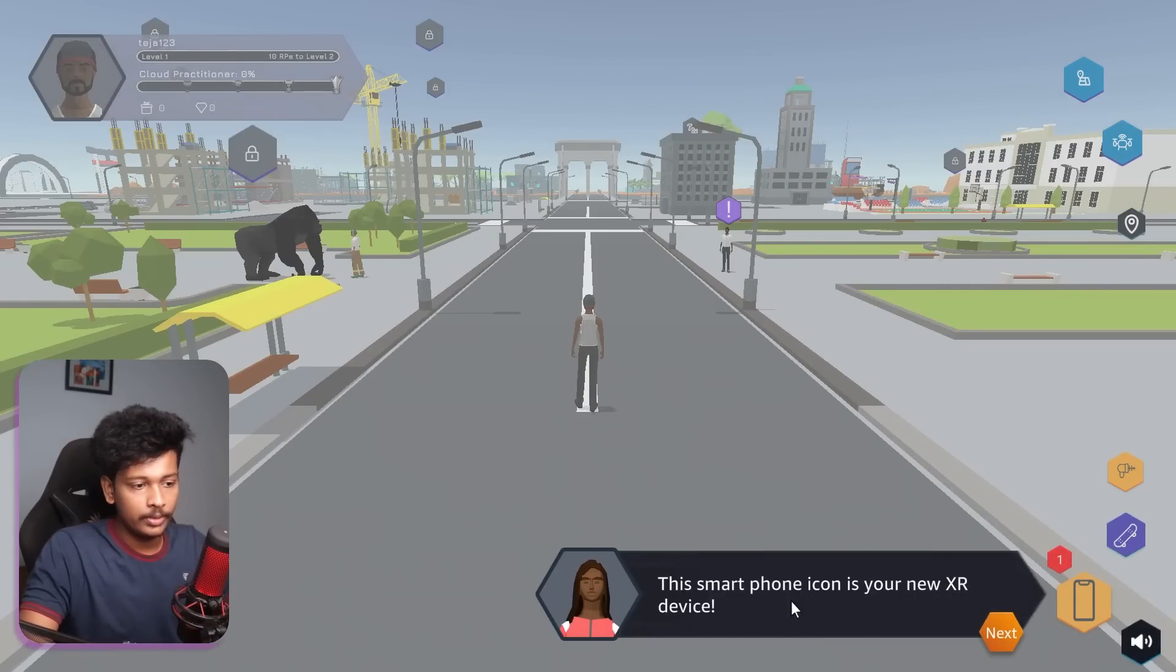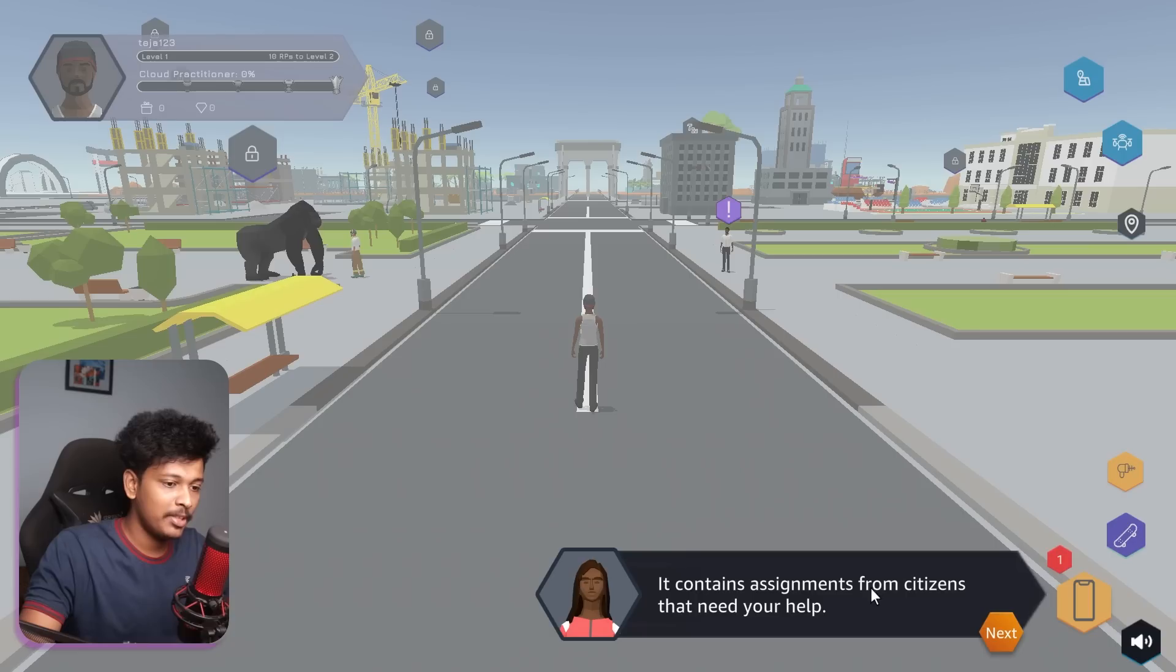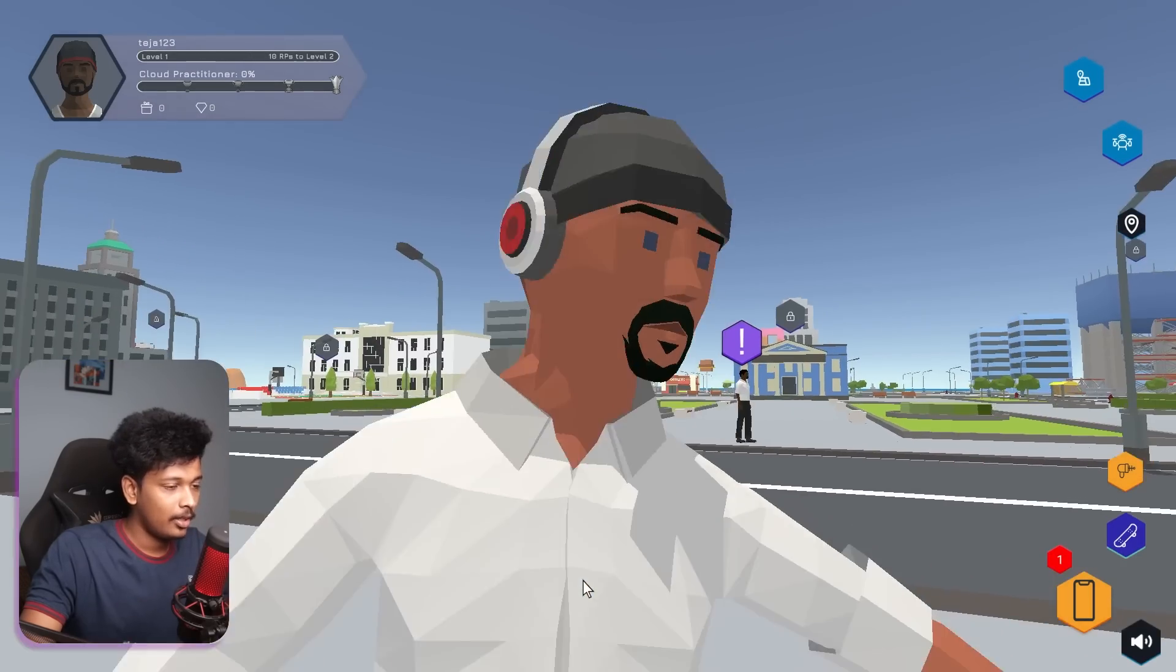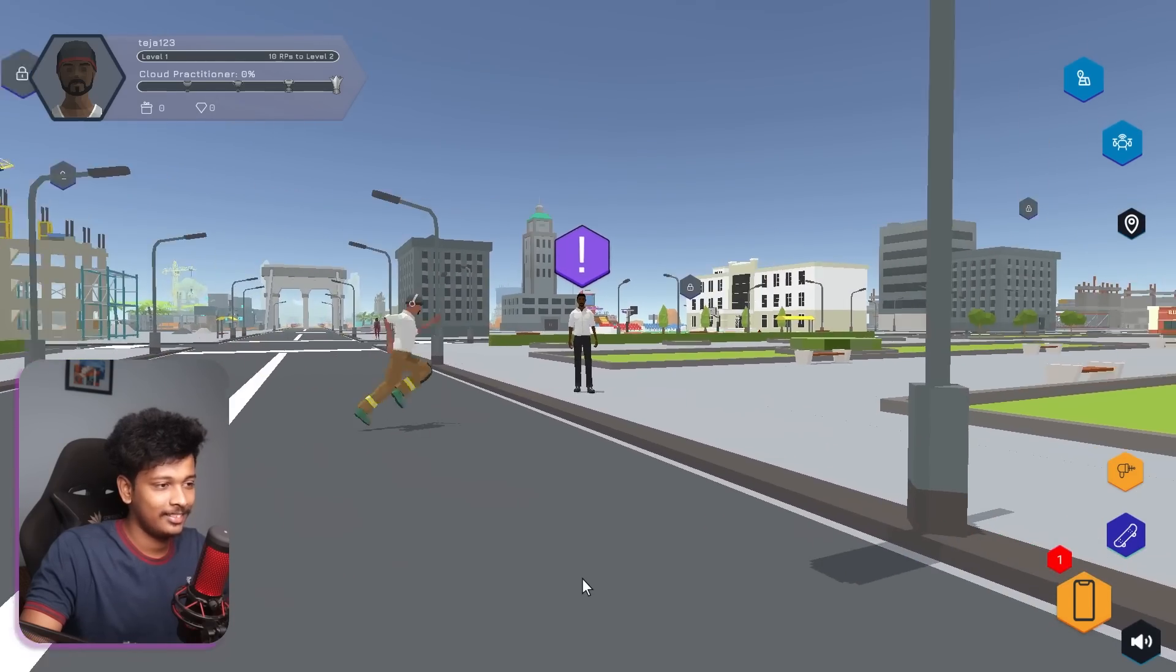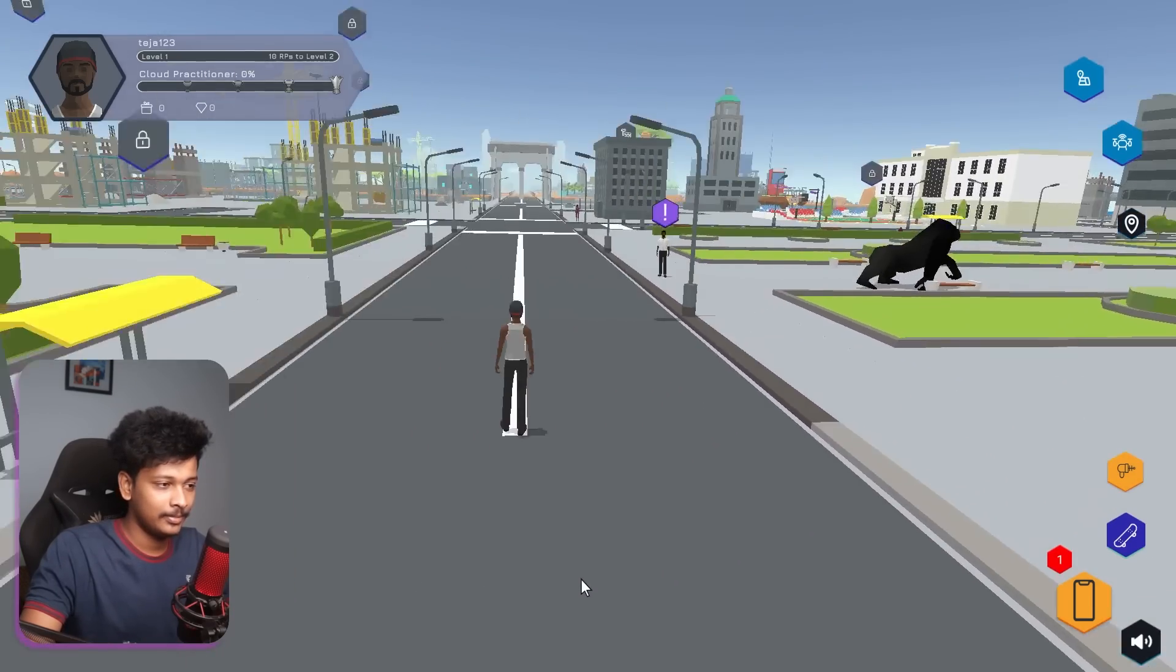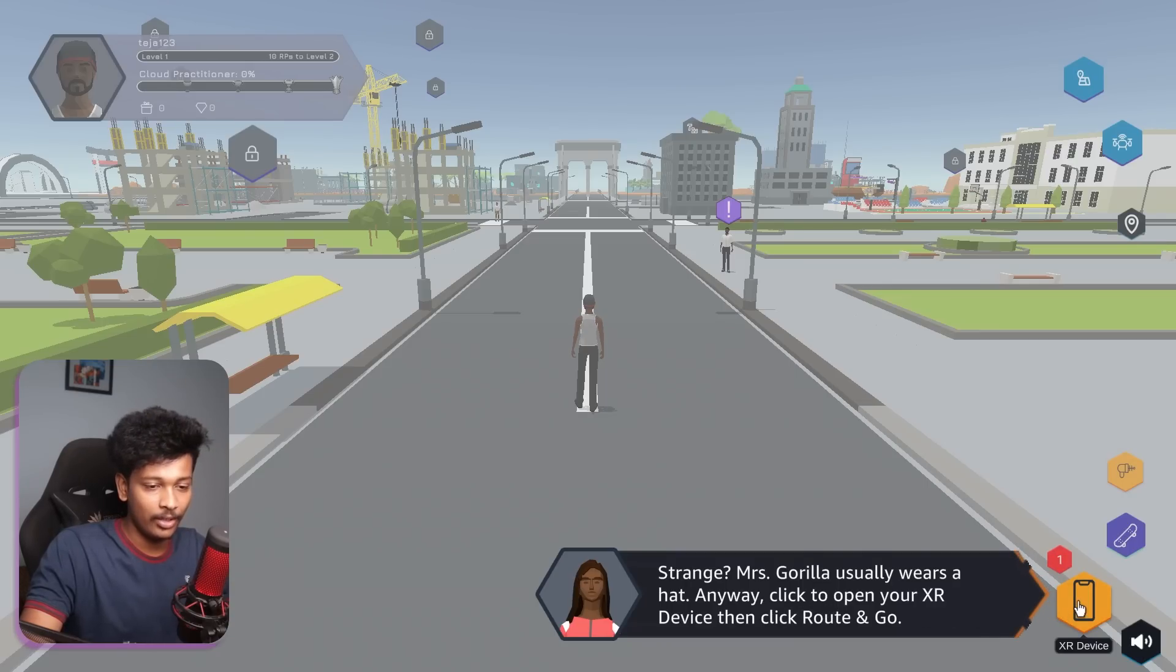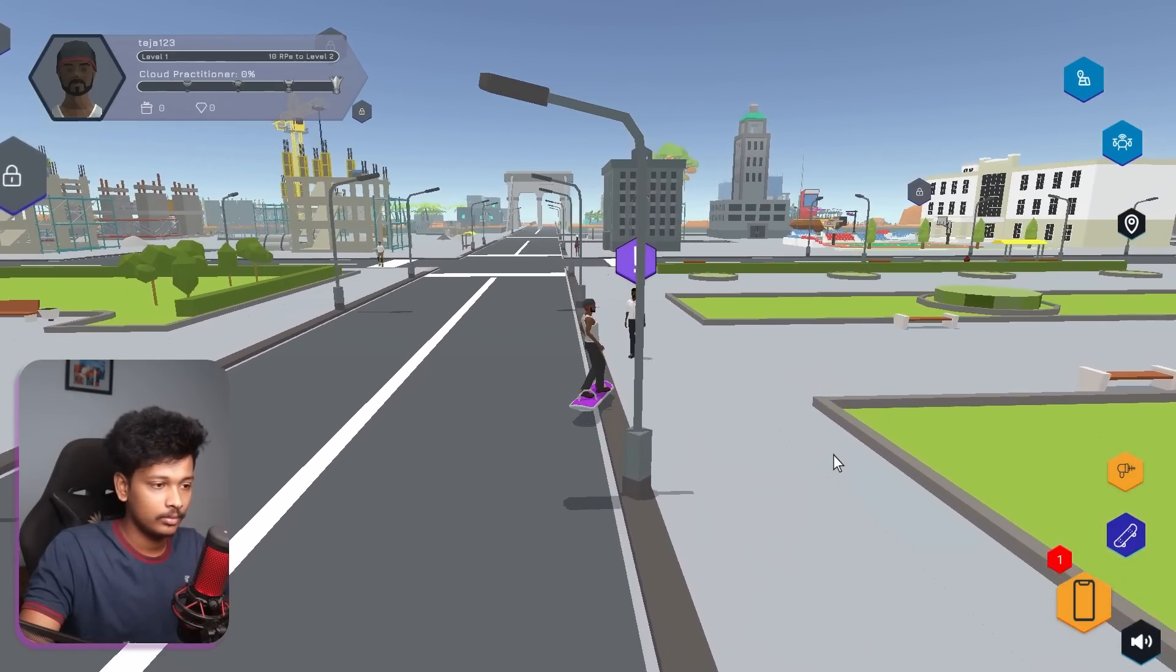So this smartphone icon is your new XR device. It contains assignments from citizens that need your help. Watch your first assignment as a route. Wait, watch out. Why is there a gorilla in the city? Good luck, buddy. Strange. Miss gorilla usually wears a hat. Anyway, click to open your XR device and click route and go. Oh, we are skateboarding.